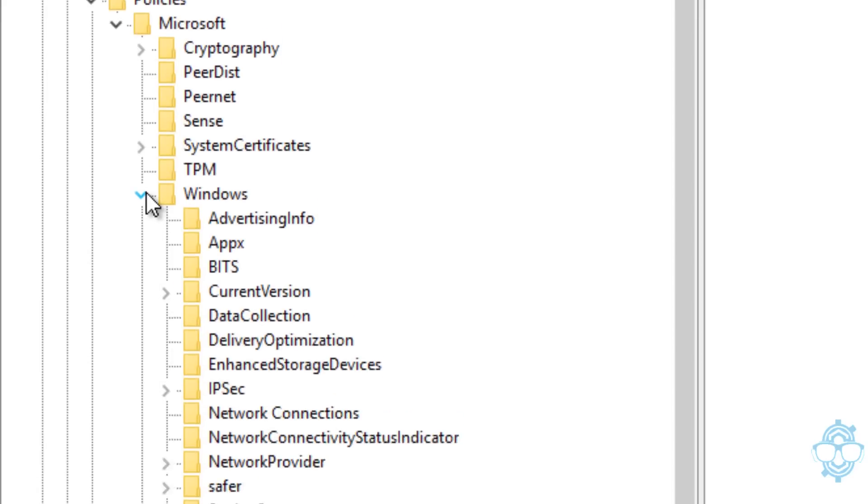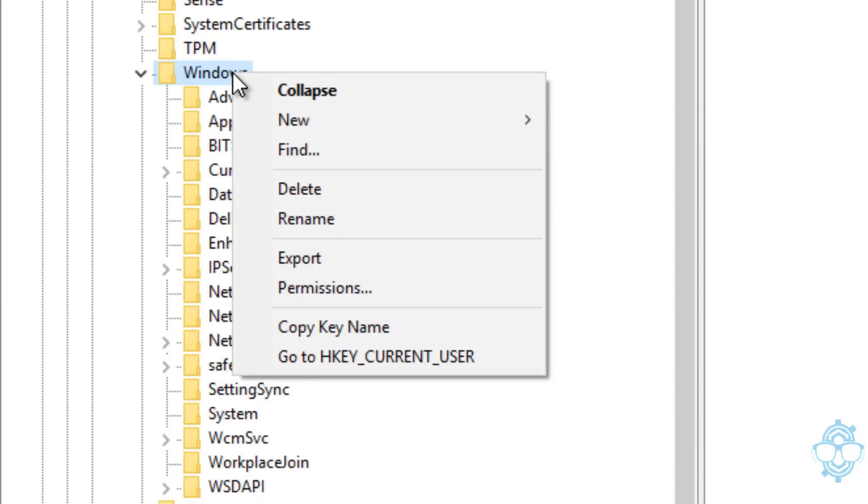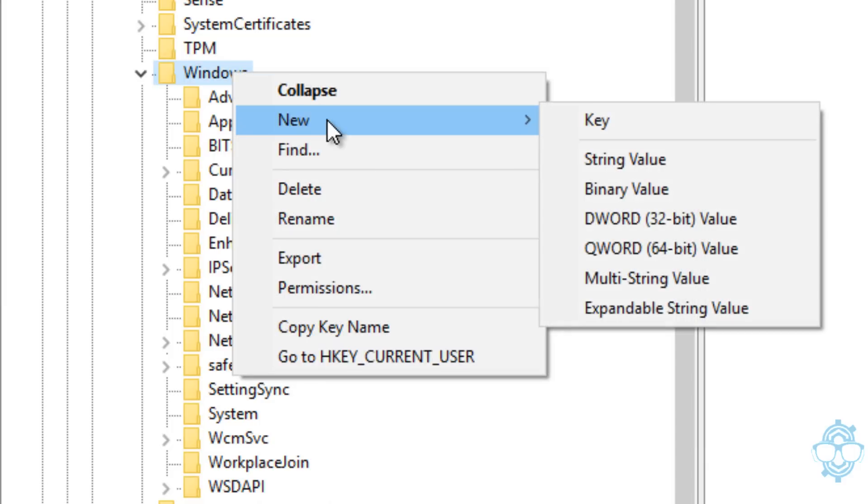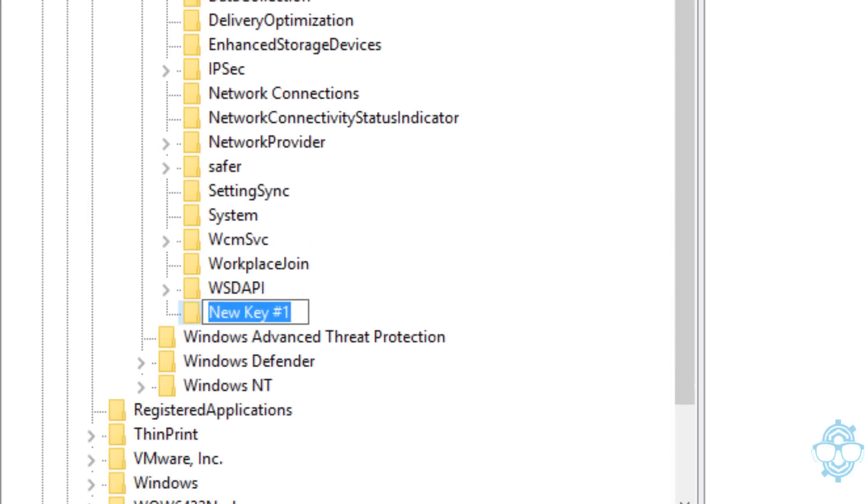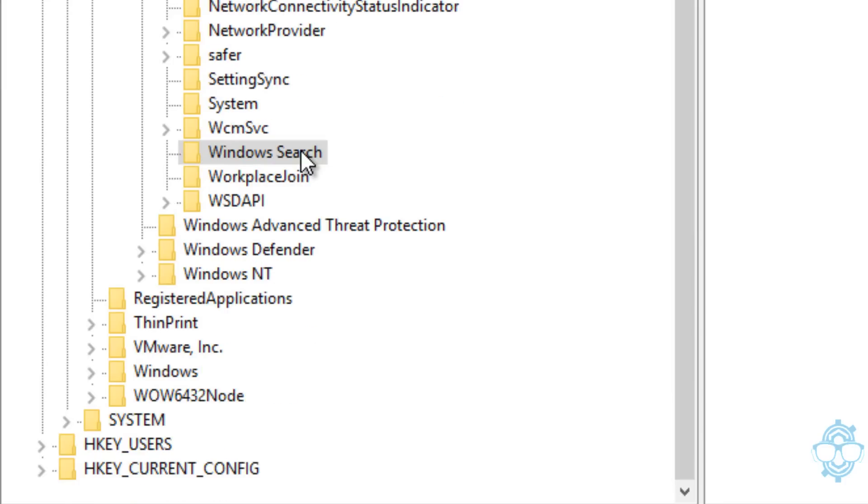Within Microsoft, let's expand Windows. Within Windows, most likely you're not going to have a key called Windows Search. If you don't have it, right-click on Windows, go to New, and Key. We want to type in Windows with a capital W and Search with a capital S, and hit Enter.